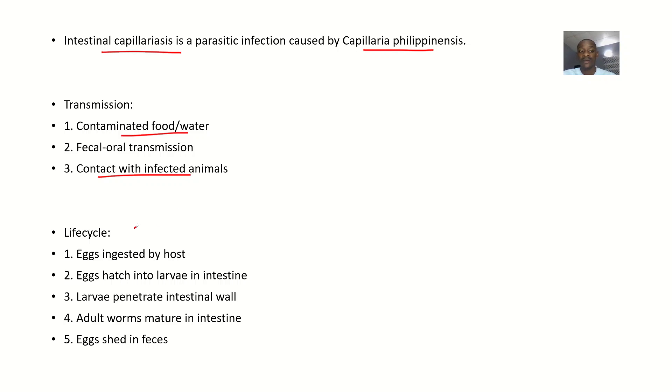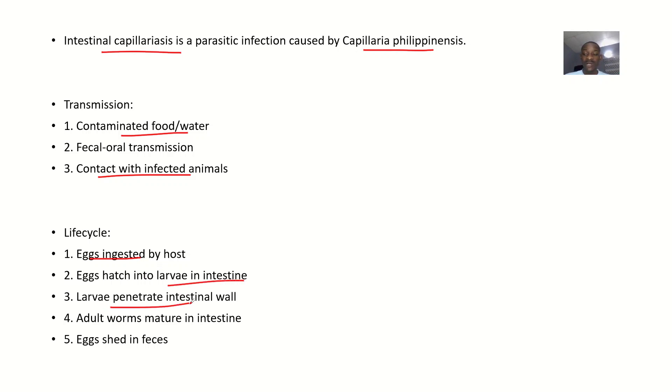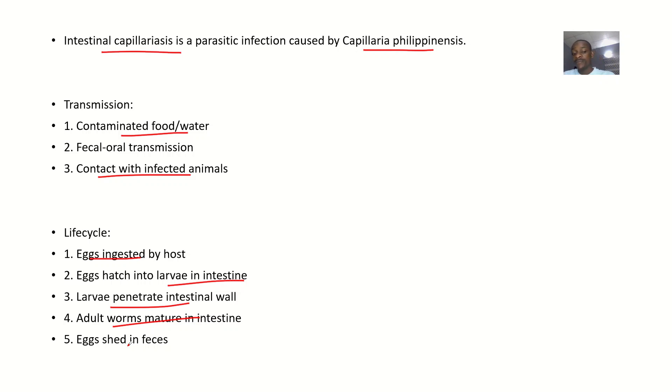The life cycle starts with eggs ingested through contaminated food or water. The eggs reach the intestine, larvae penetrate the intestinal wall, and adult worms mature. After causing problems, the host starts shedding eggs in feces.